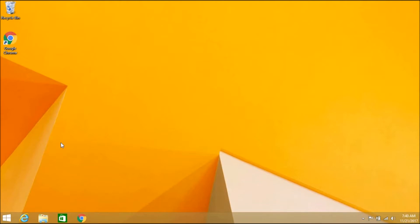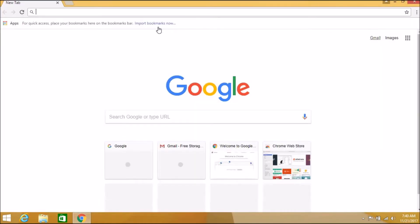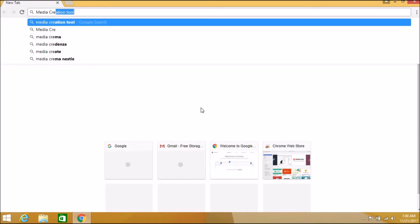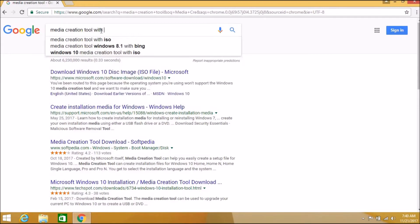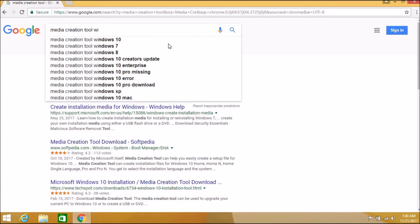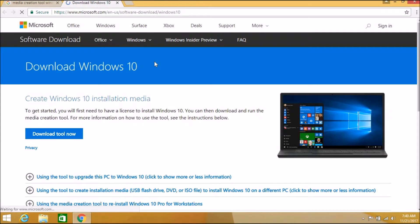First of all you need to open any browser to create the flash drive, and just search on any search engine like Google or Bing for 'media creation tool for Windows 10', because I am going to create the media creation tool for Windows 10. Open the first link which will give you the installation steps.